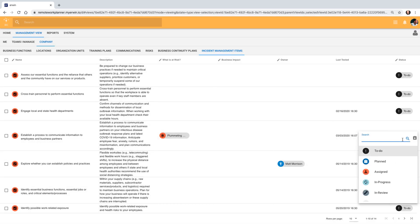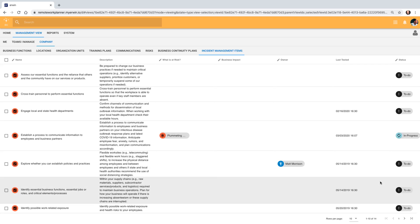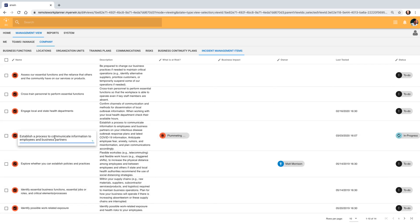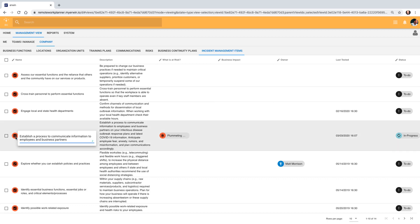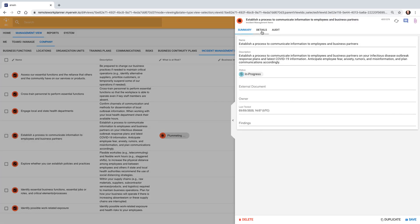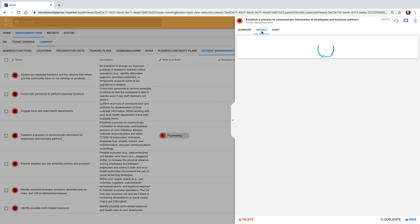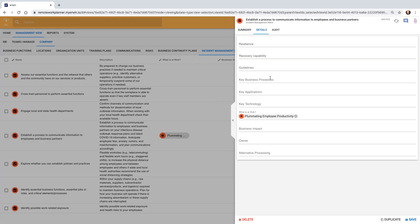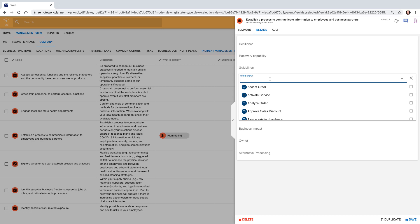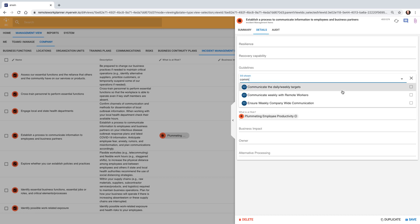He can also set the status appropriately for this item. Let's go into this item and fill in some key processes this affects. As he's already associated the risk, he knows there are some policies in place to mitigate this risk.